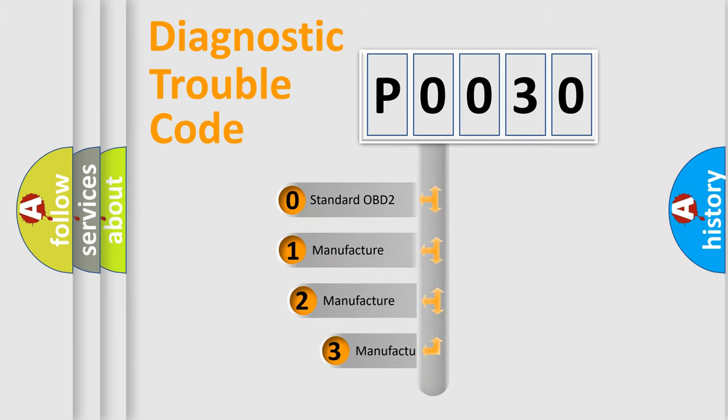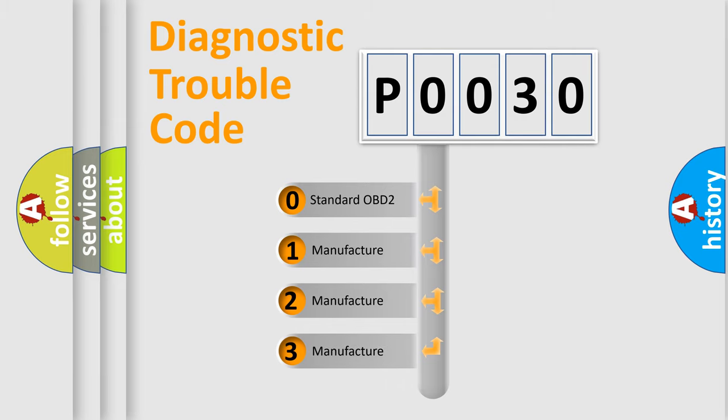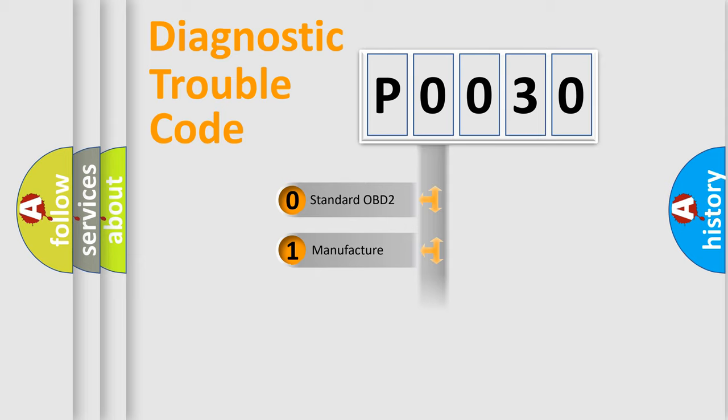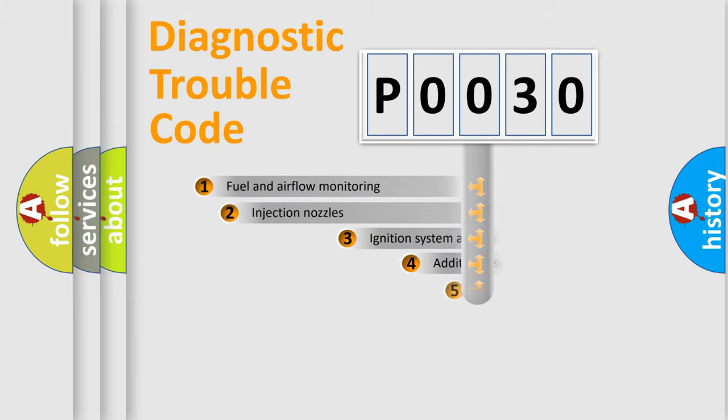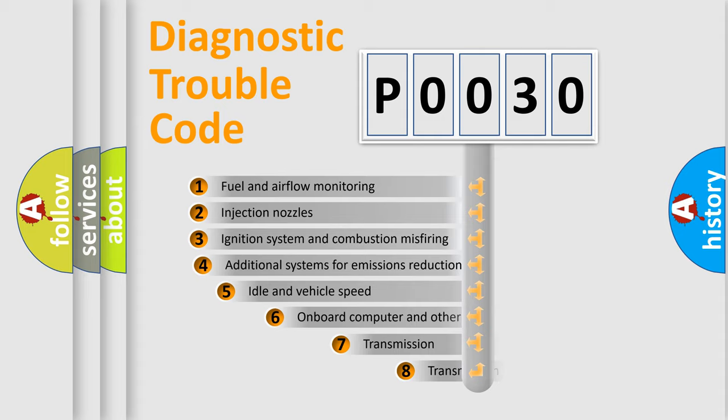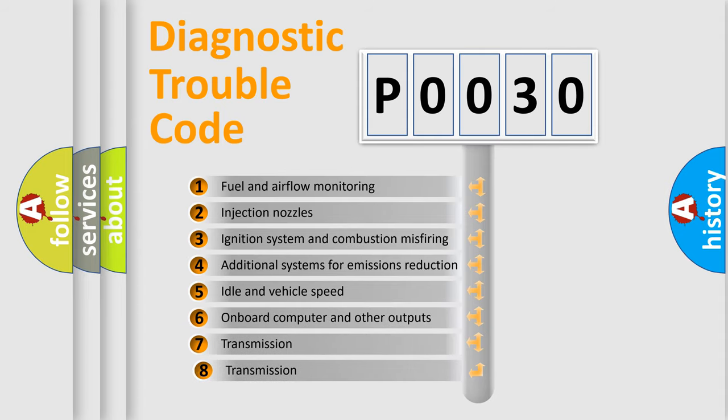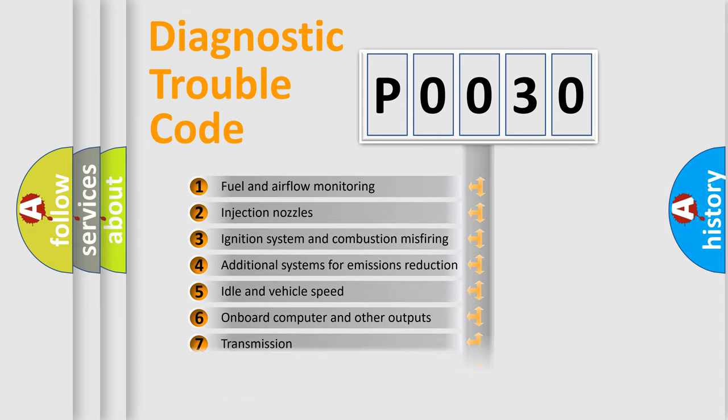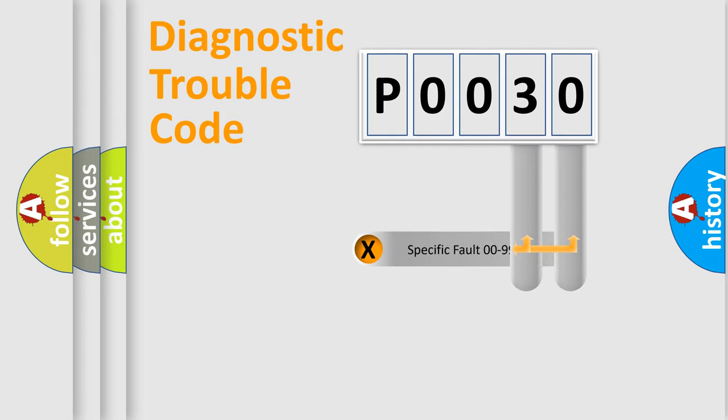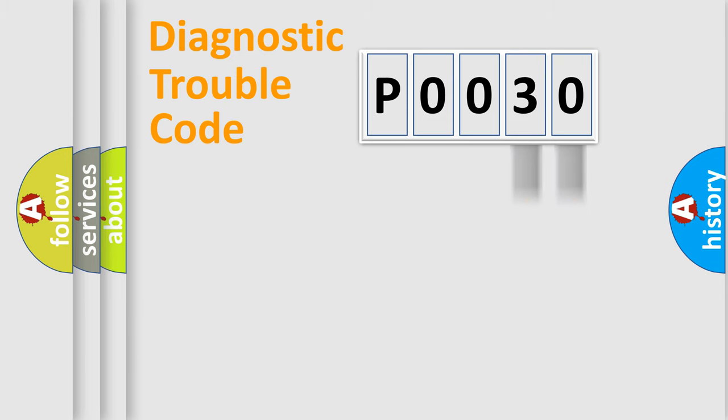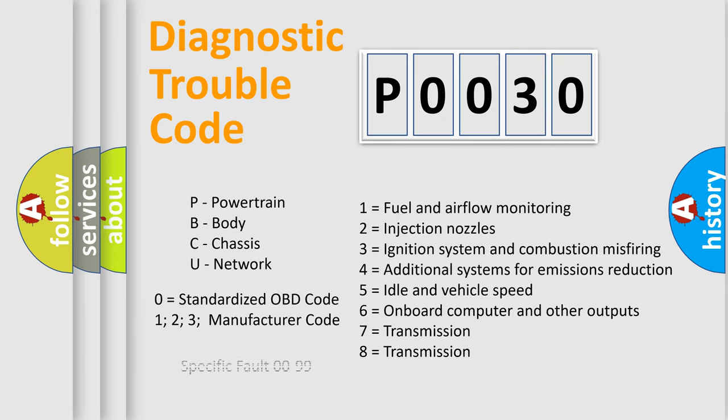If the second character is expressed as zero, it is a standardized error. In the case of numbers 1, 2, 3, it is a more prestigious expression of the car-specific error. The third character specifies a subset of errors. The distribution shown is valid only for the standardized DTC code. Only the last two characters define the specific fault of the group. Let's not forget that such a division is valid only if the other character code is expressed by the number zero.